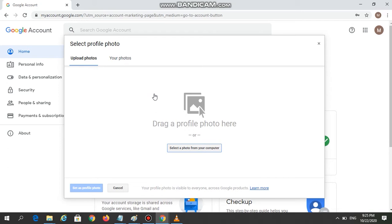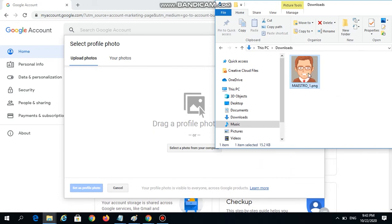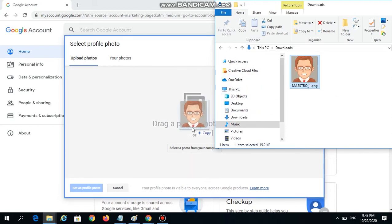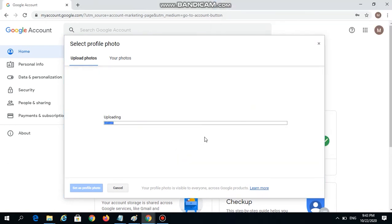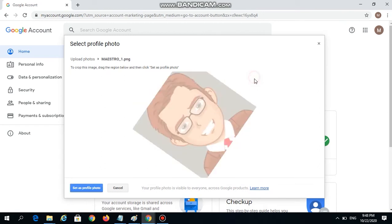The other way is to use the drag and drop method, which I'm going to use in this demonstration. I've already opened the folder where my photo file is saved, and I will simply drag it towards the Select Profile Photo window and drop it here. It will immediately start uploading. You can adjust the cropping of the photo or do some rotations if you need to.